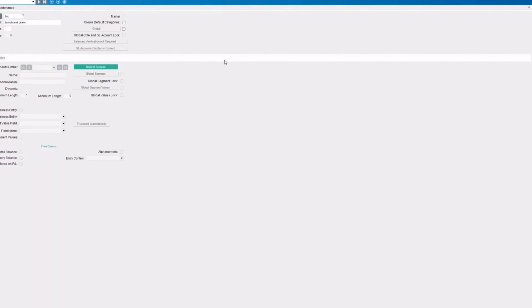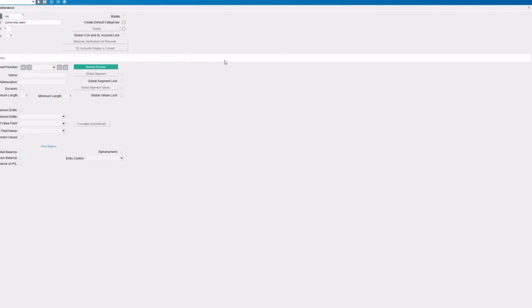And we have to identify the separator character. When you see a GL code, it's going to have so many characters for your chart, so many for your division, and so many for your department. For today's example, we're going to do a pretty standard setup with four for your chart and then two for our division and two for department. So the separator character is what's between those characters. And we're going to use a dash, which is very common.